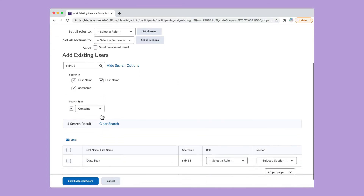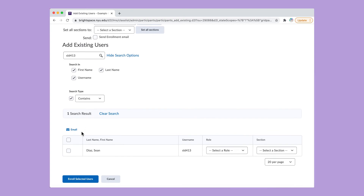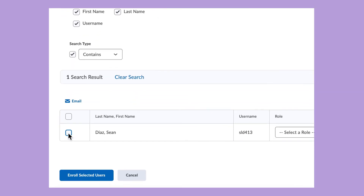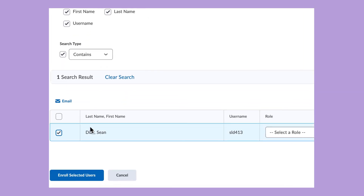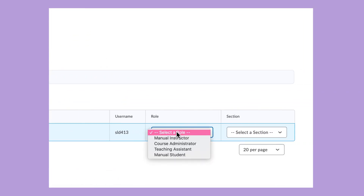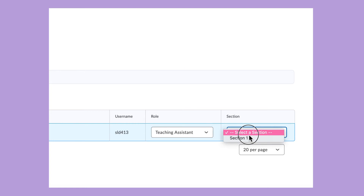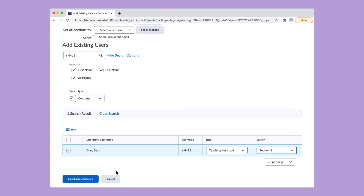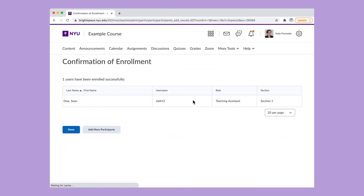Scroll down and select the person you want to add to your course site. Give them a role and assign them to a section. Click Enroll Selected Users. Now you're done.